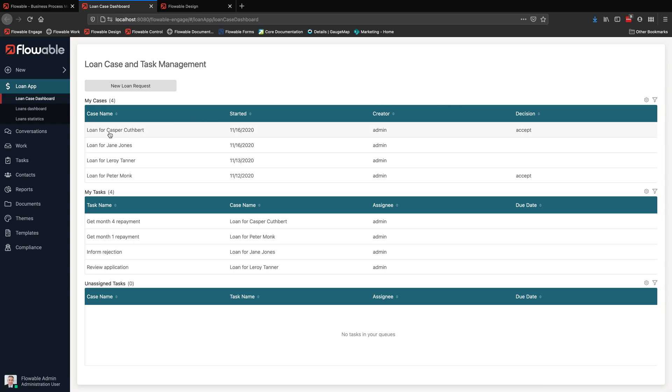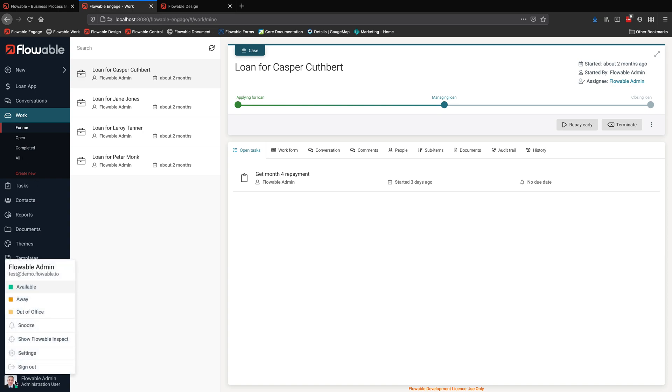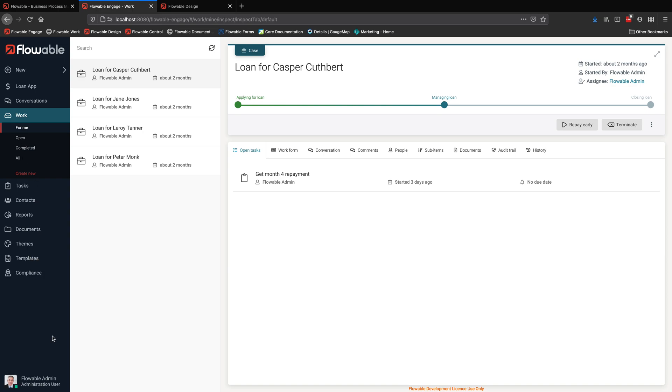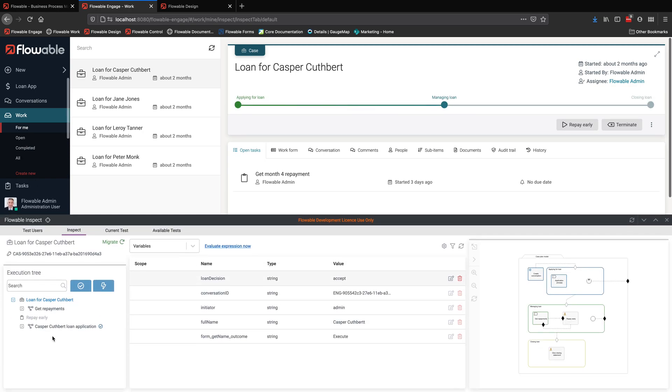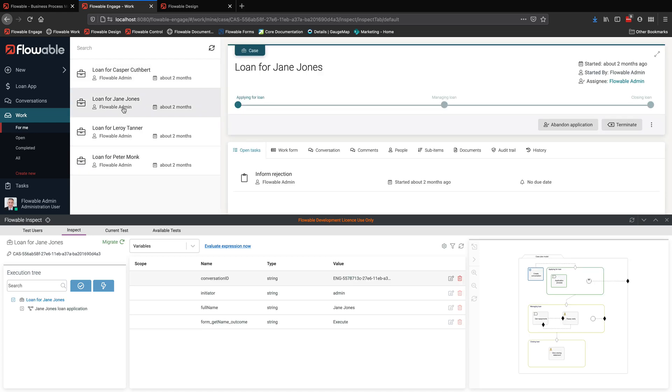So let's switch to that now and this is where a business user would work with their processes and cases. Here's that dashboard that I was showing you just briefly. What we're going to do is look at some processes that have already been started, just show the inspect capability.